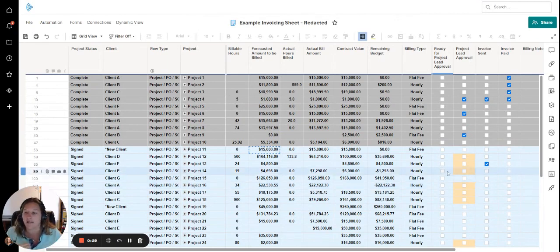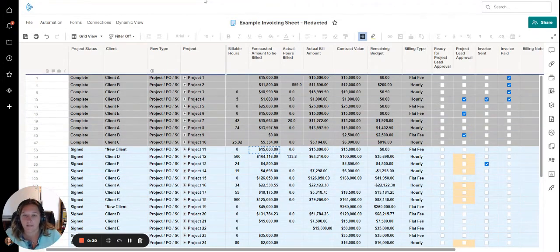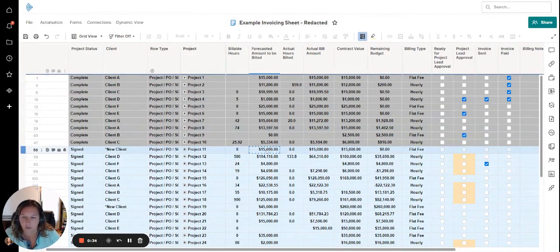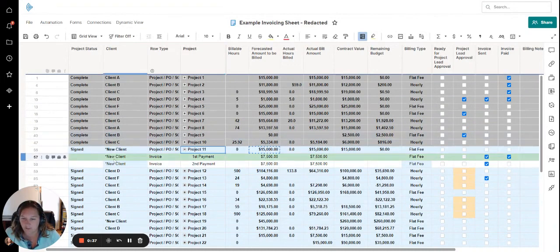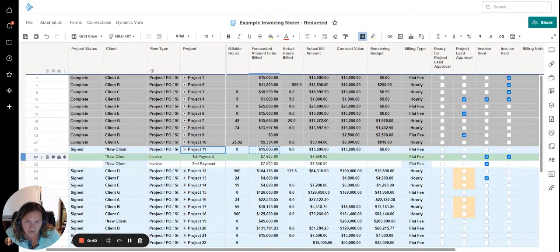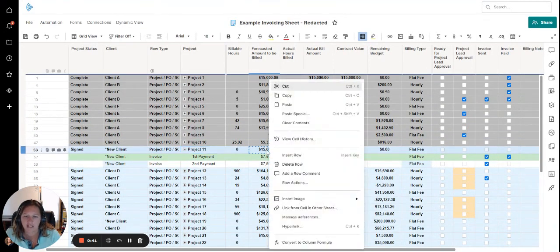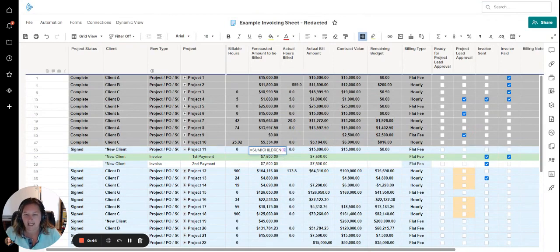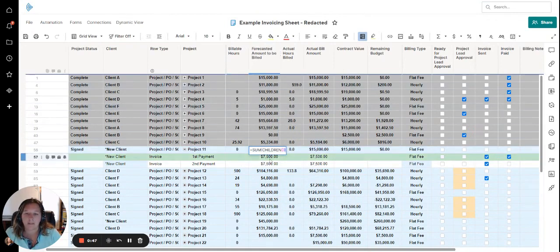In this example, I'm using an invoicing sheet. I have Project 11 for a new client with two different payments. In this formula, I see that I'm summing the children tasks, which is great, but this is summing everything that's forecasted.